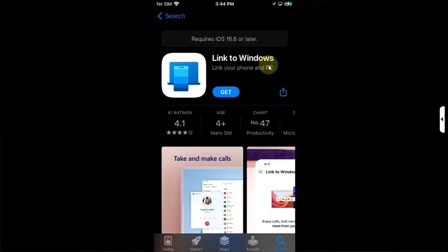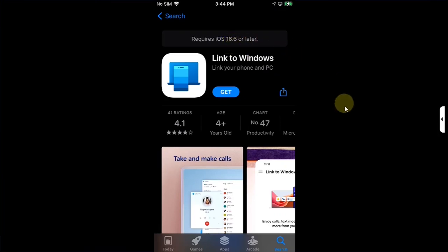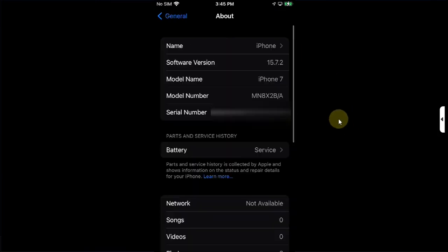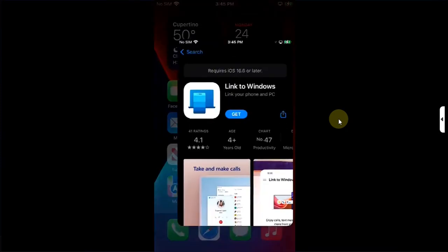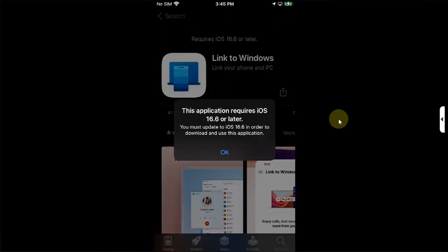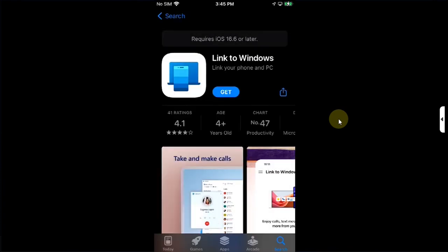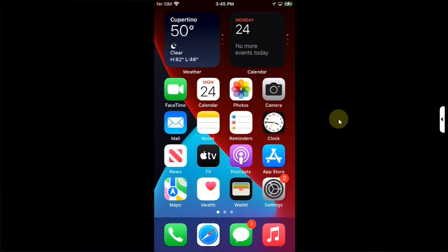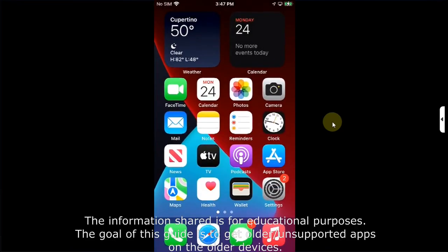For example, we have this app right here on the App Store, which requires iOS 16.6 or later. But we are currently on iOS 15. When we try to install this app, we get this error that this application requires iOS 16 or later. In this video, we will fix it.